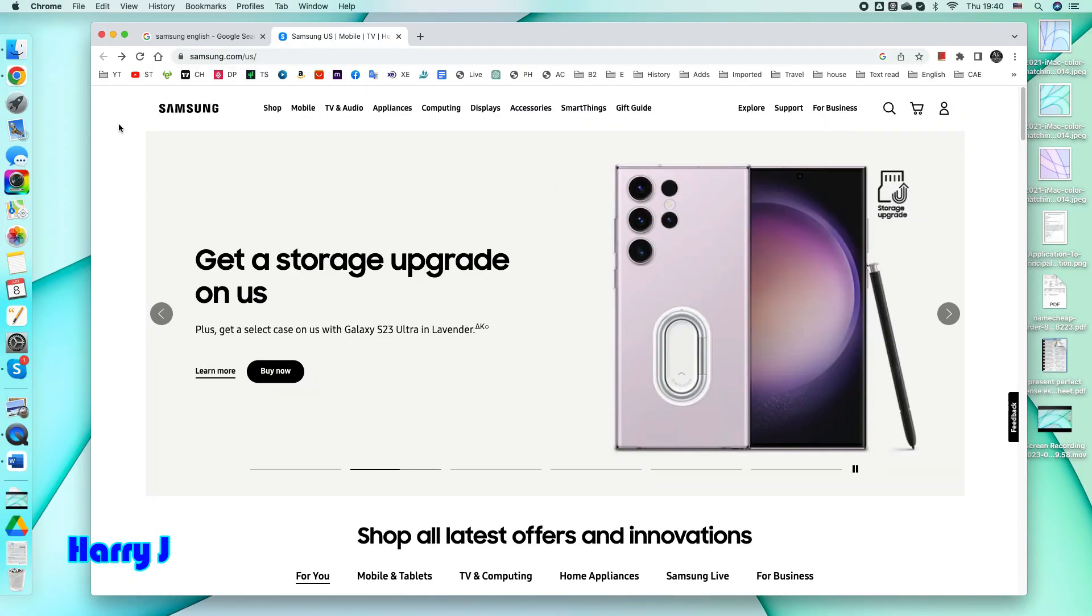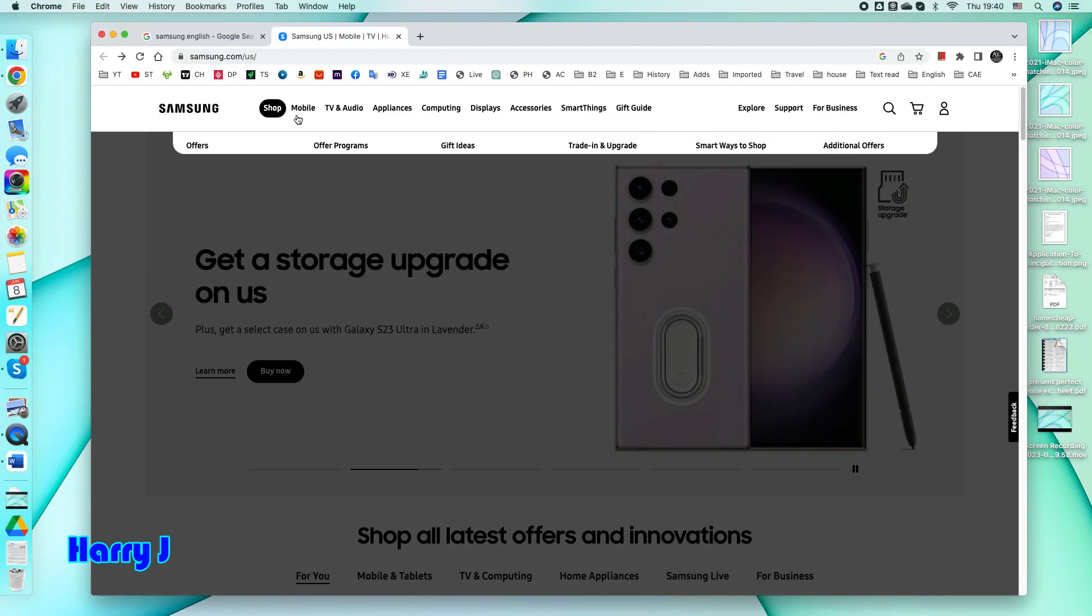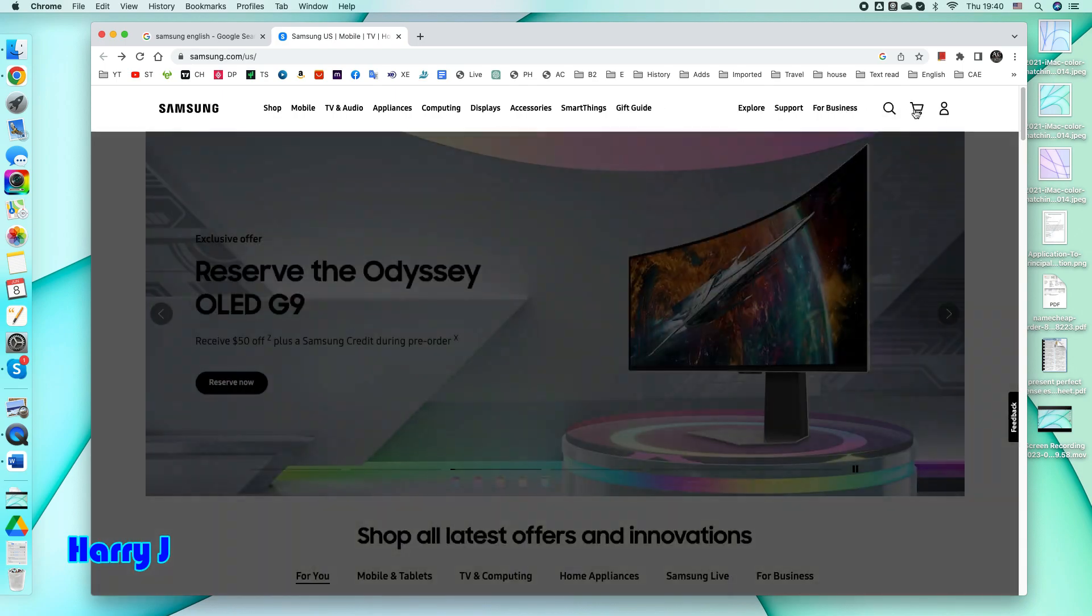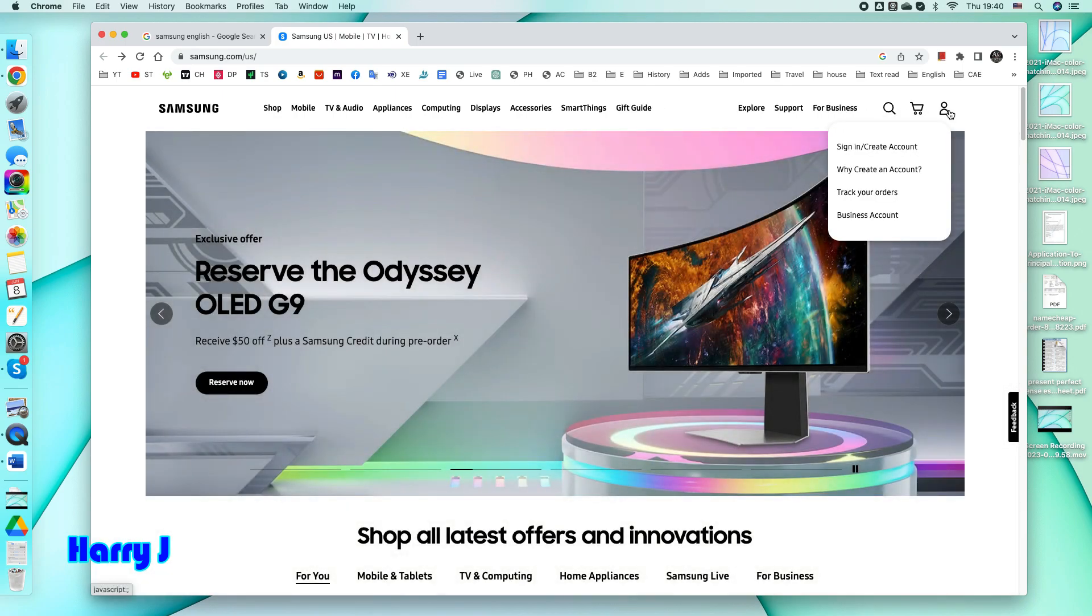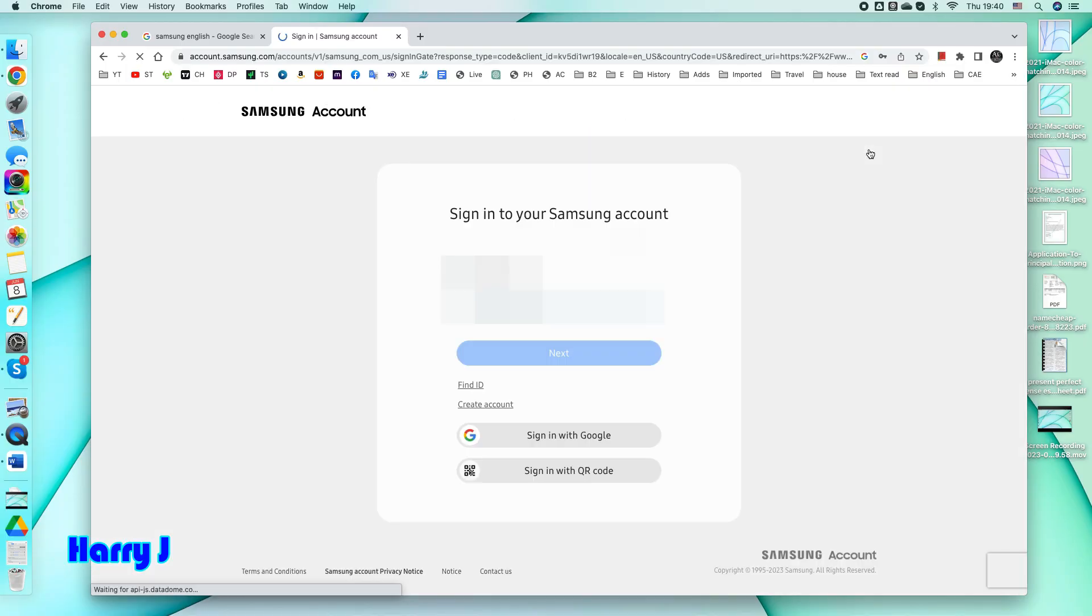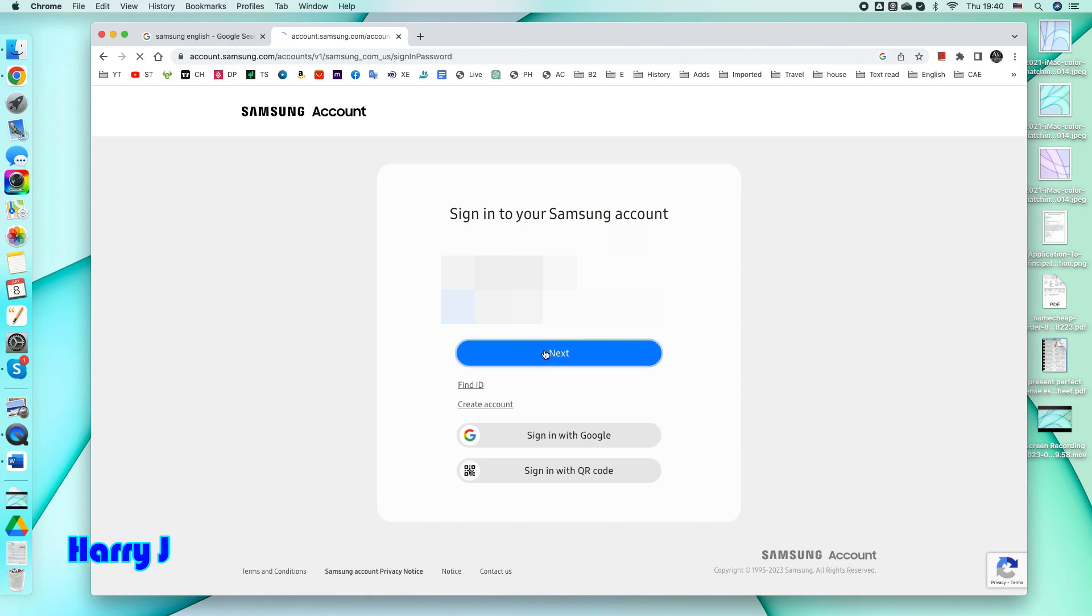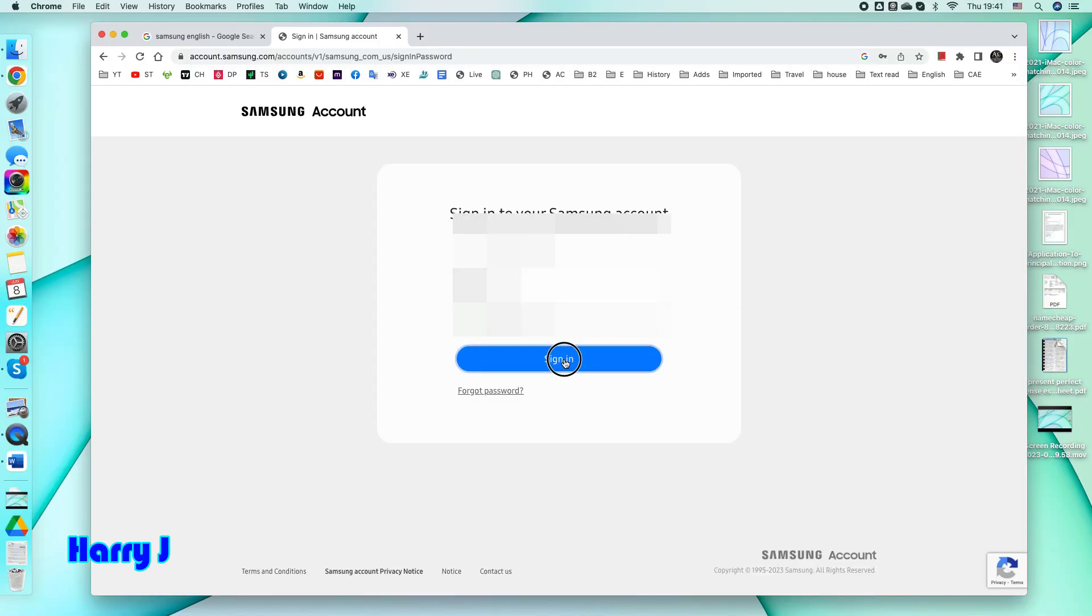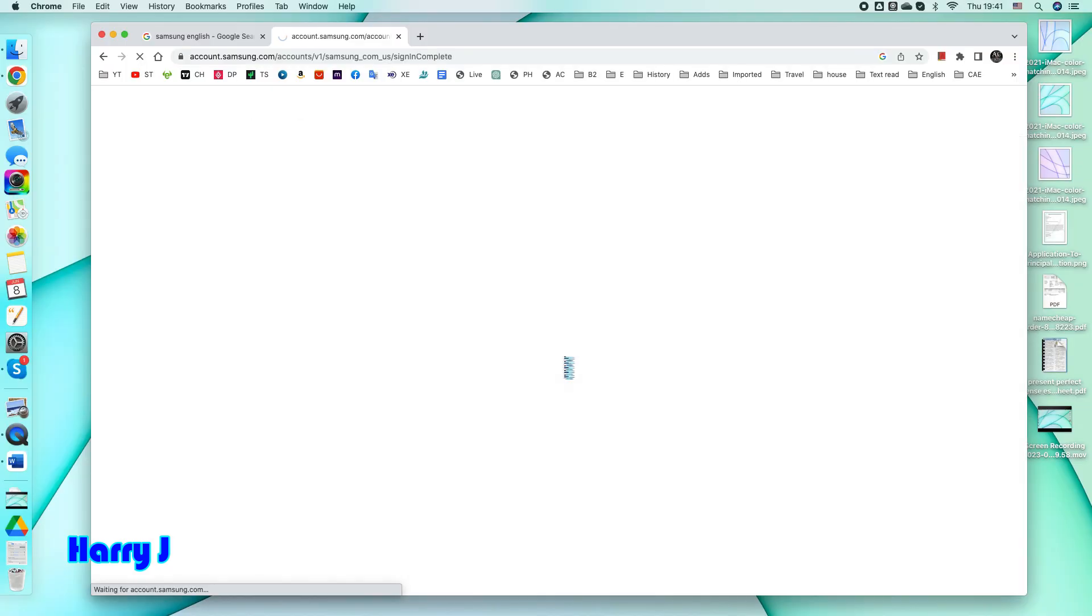When you come to the Samsung page, you will see many options at the top. Here at the corner, you will have the sign in create account option. You have to put your email address and password to go inside your Samsung account. Here we go. Hit sign in after putting your email address and password.